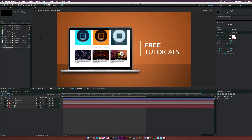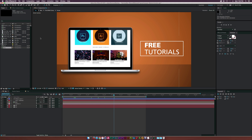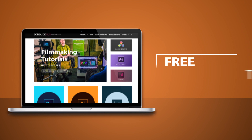Hey, what is going on internet? Josh Noel from Sunduck Film. So we got a quick tutorial today on creating a website presentation. You'll be able to take screenshots of your website or a client's website and embed it into any sort of device like a laptop, a desktop, a tablet, or a phone, and this is what we'll be creating.